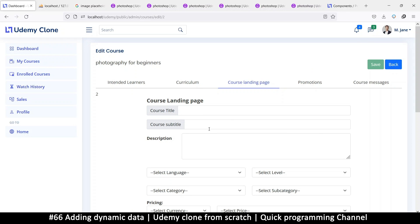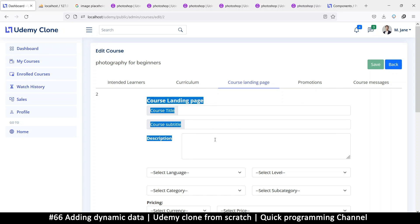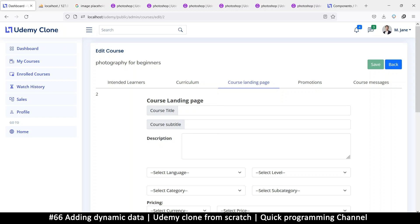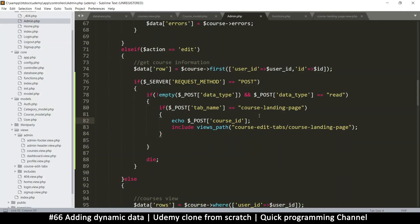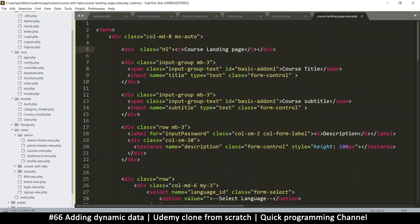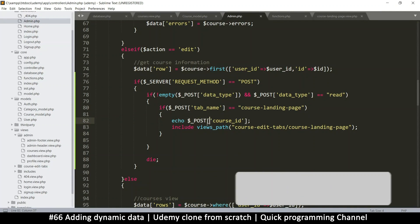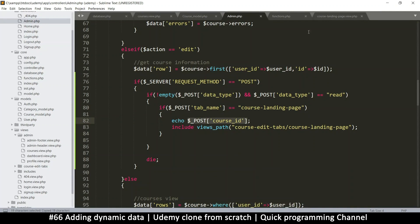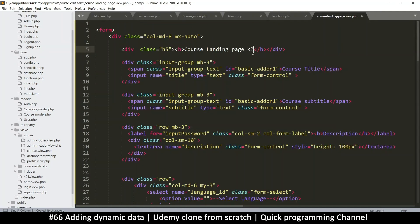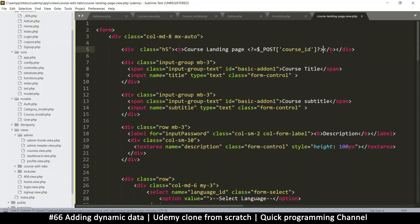Hey guys, welcome back. As you can see we have an ID here, and for some reason our POST variables couldn't go here, but that's not a problem. We are back in the admin section edit part and we were able to echo the course ID, but for some reason we couldn't echo it here.